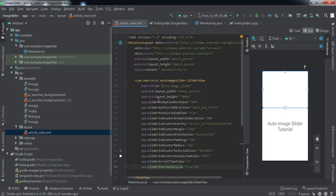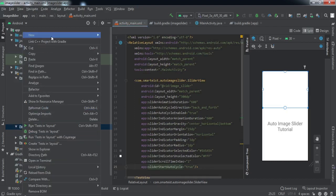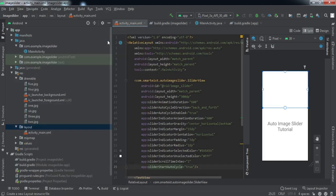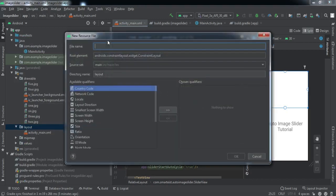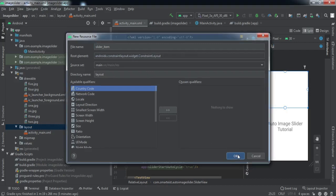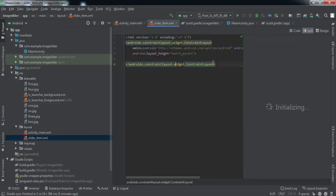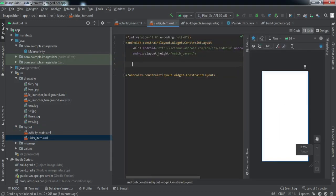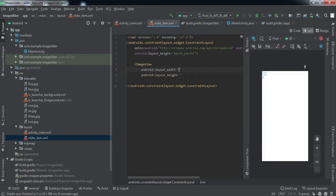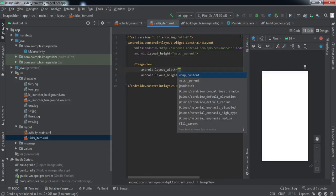That is all we need to do into the main activity. Now we'll add another layout resource file and we'll name it as slider item. This layout file will be used for this image view.